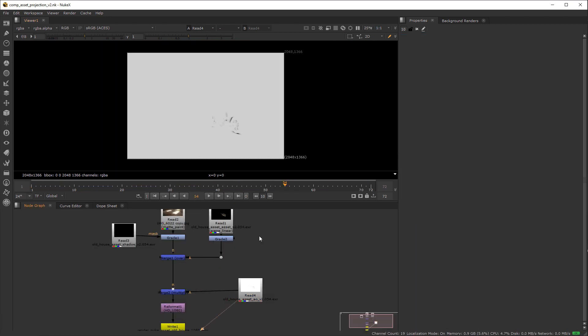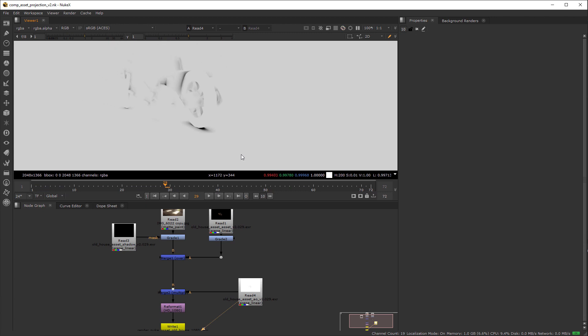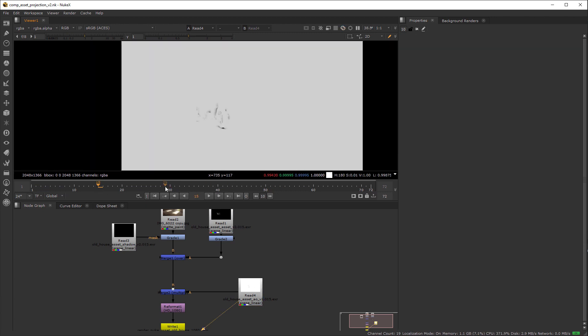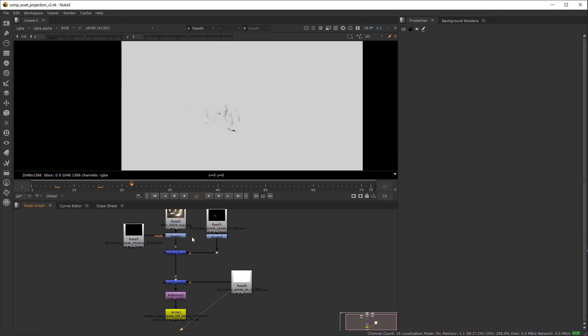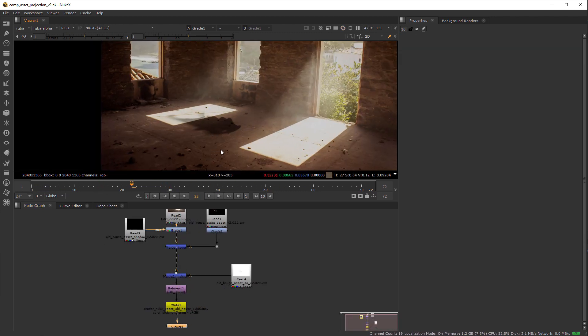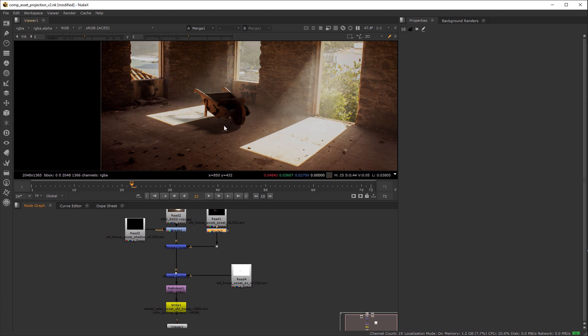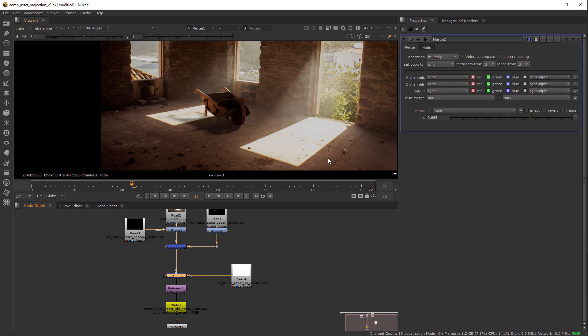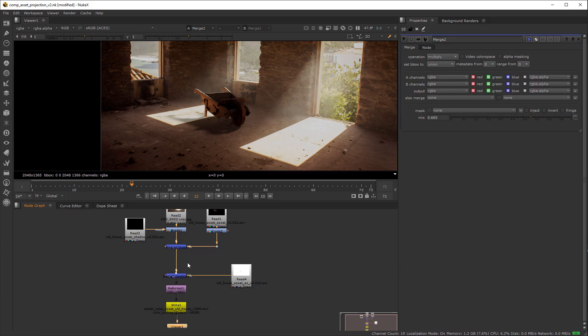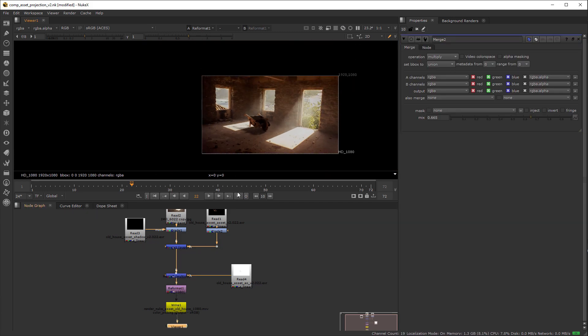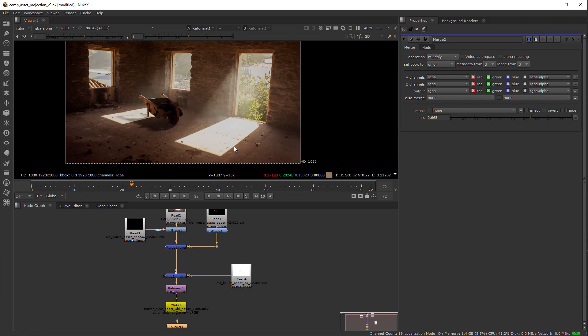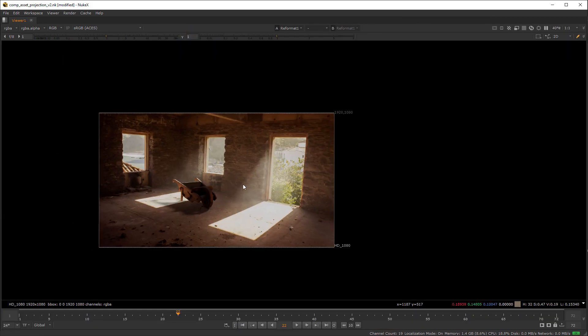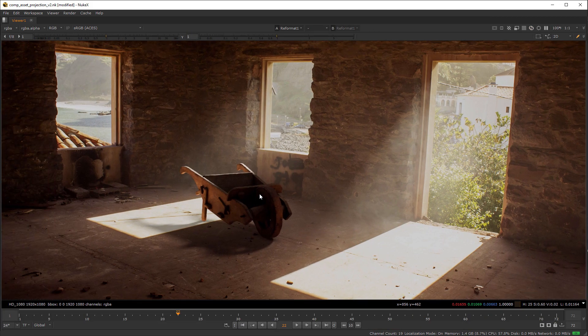Here is the slap comp I put together. I also rendered an ambient occlusion pass. Added some gain to the asset render with a grade node and multiplied the occlusion on top. Finally just added a reformat to set it to a common resolution.